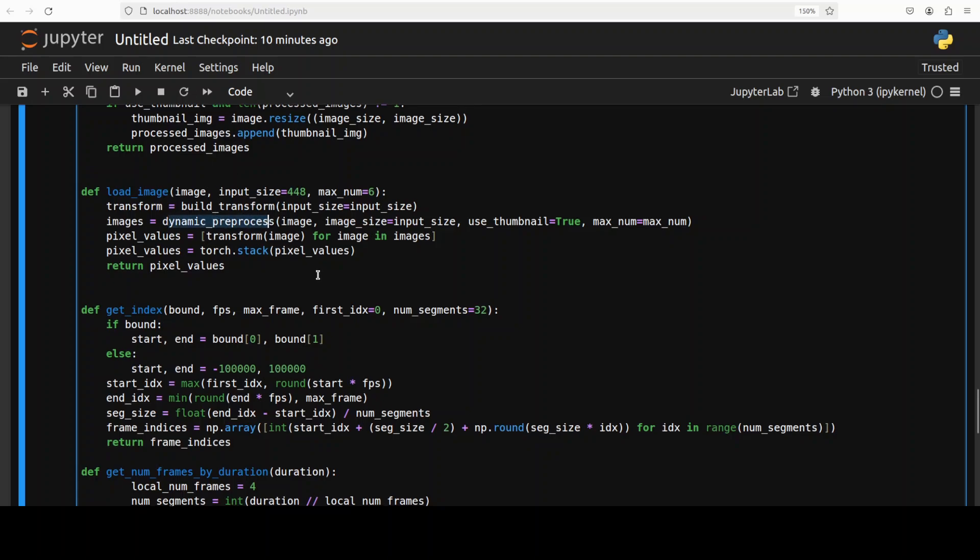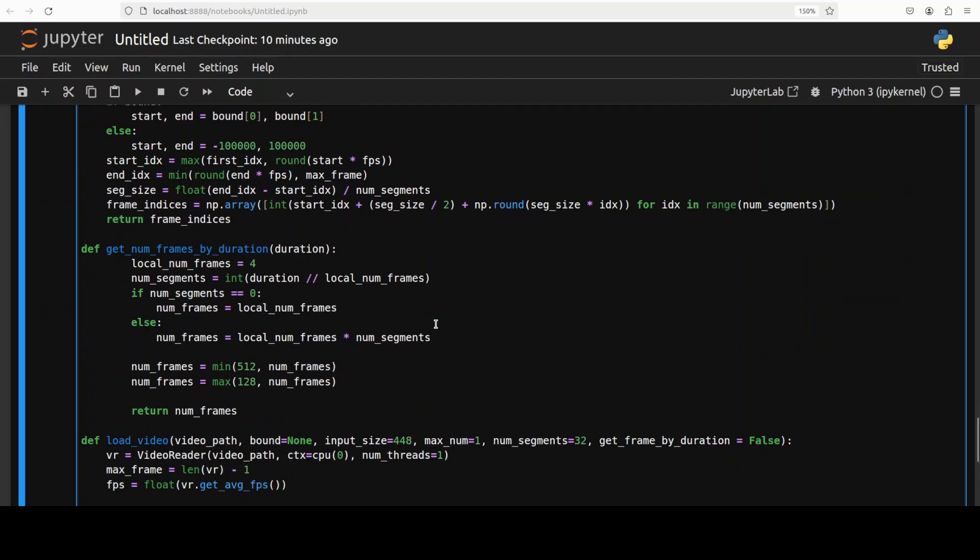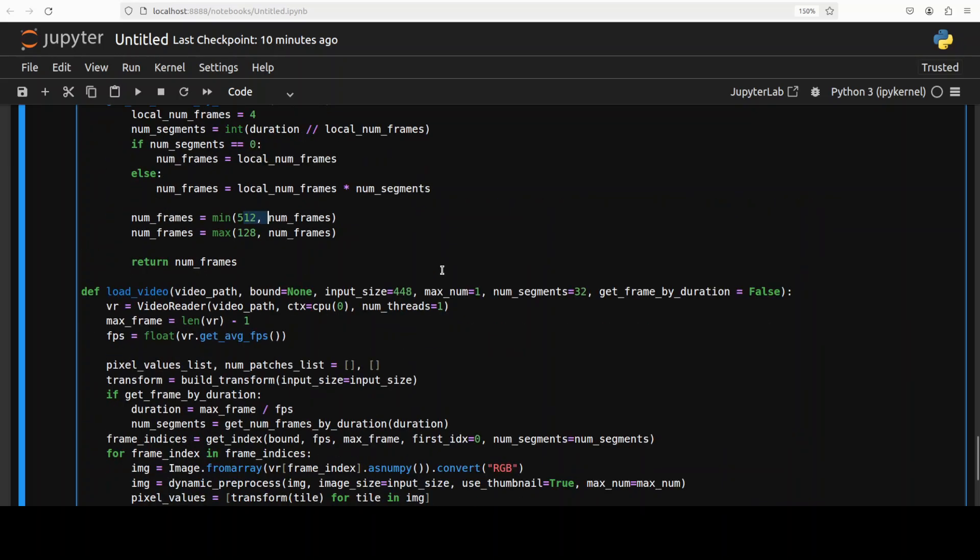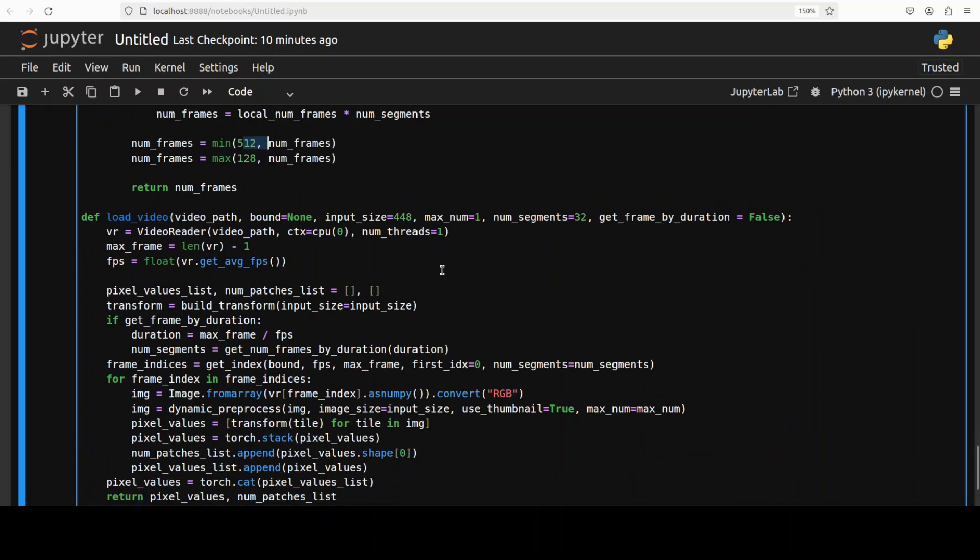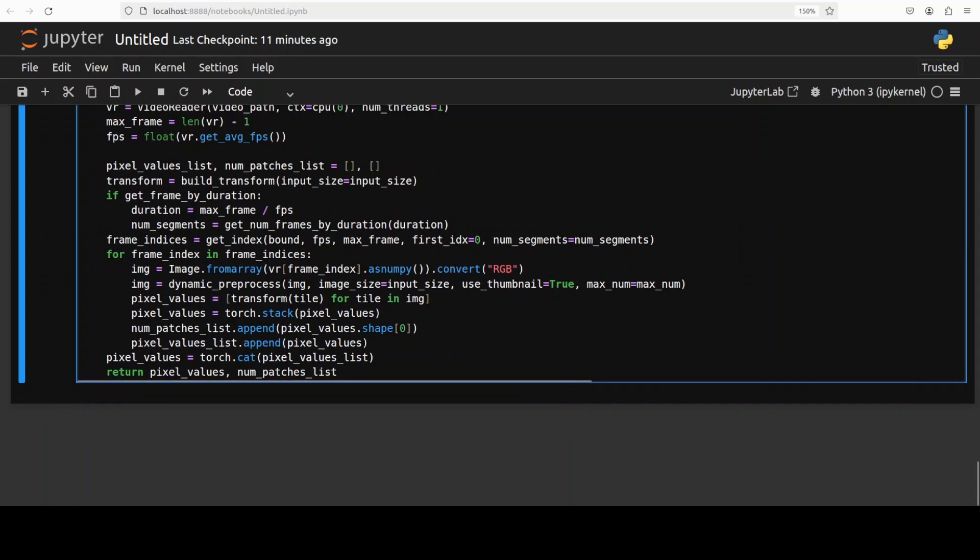Once that's done, there is a get index function that is calculating the indexes of frames to extract from a video based on the video's frame rate, duration and a specified number of segments. And then it just simply returns a list of indexes. And then we have this get num frames. This function is calculating the number of frames to extract from a video based on its duration, and then it is returning the calculated number of frames, which is capped between 128 and 512. Similarly, the load video is similar to what we saw in load image. This is loading a video, extracting frames at specified indexes, and then preprocessing each frame using that dynamic preprocess function as we saw earlier.